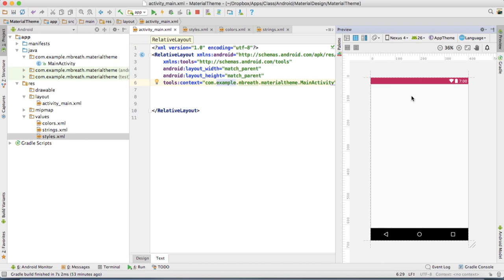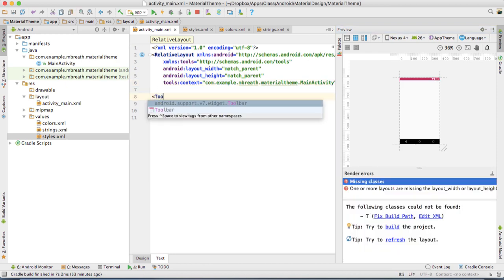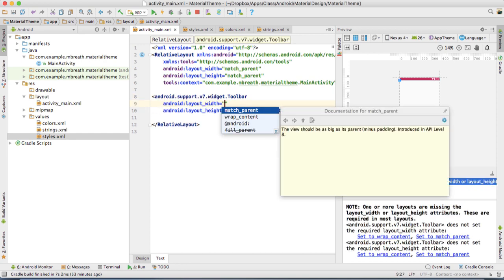Now what we need to do is add a toolbar. We can add that toolbar into activity_main.xml. Type here toolbar. That comes under the package android.support.v7.widget.Toolbar. Press enter.